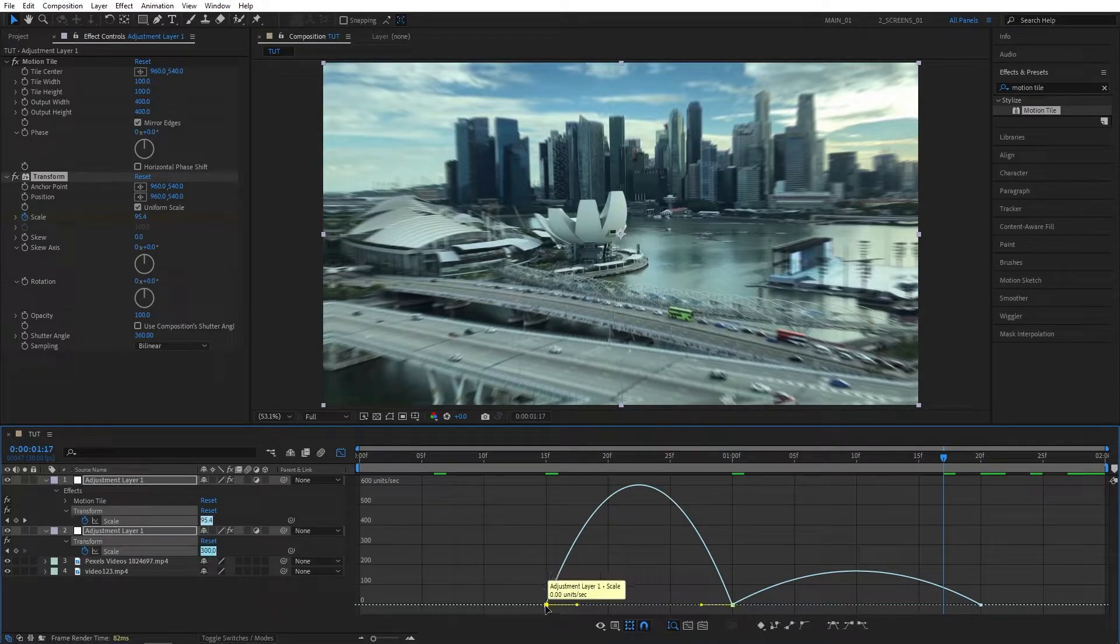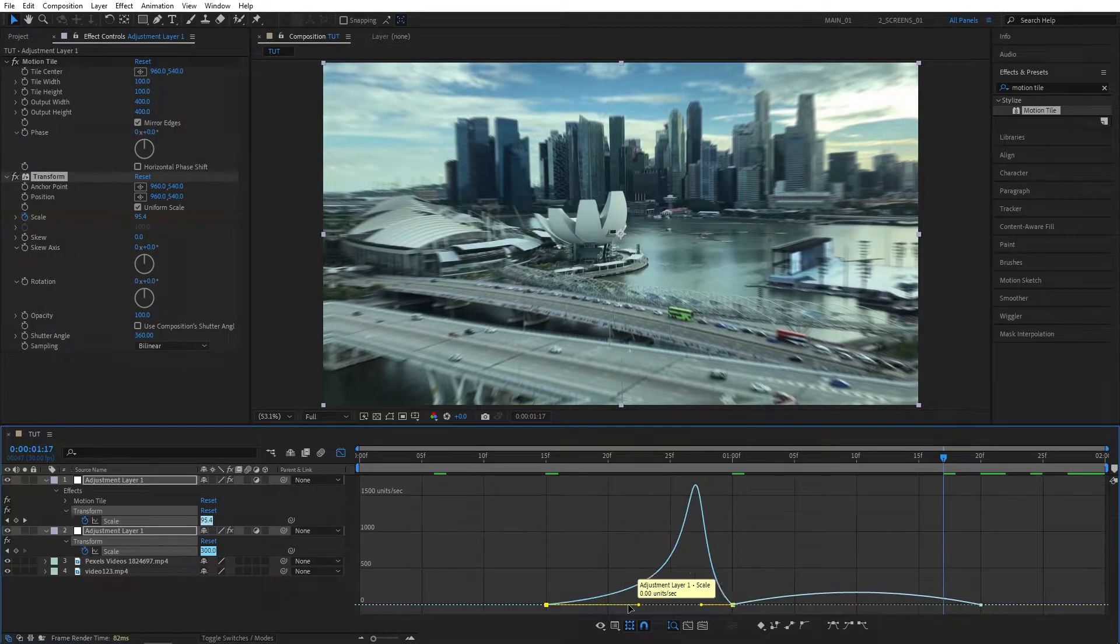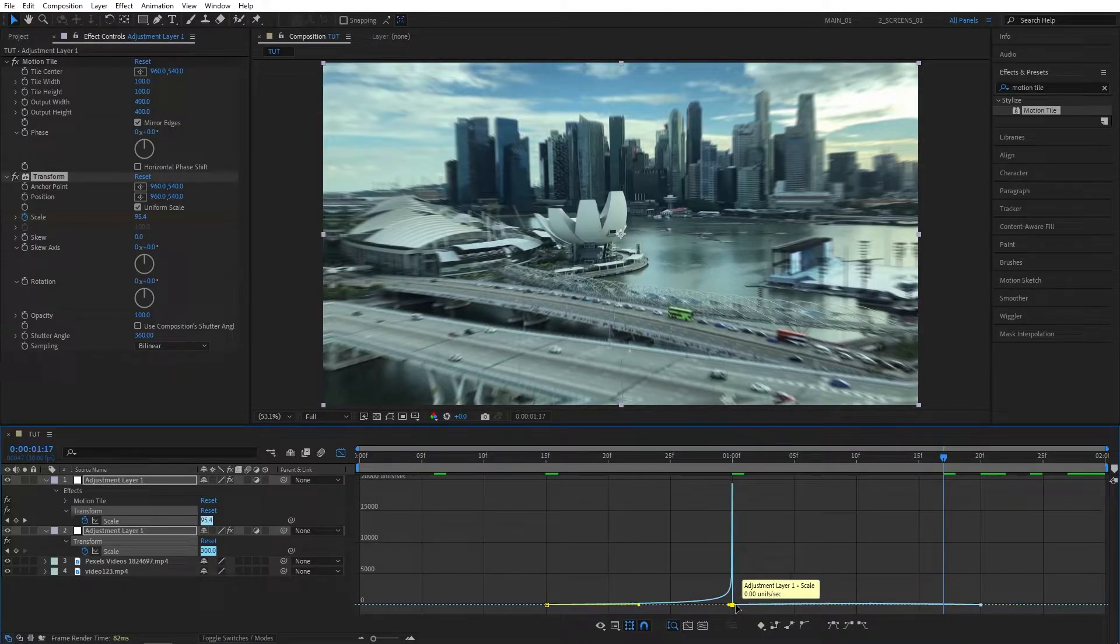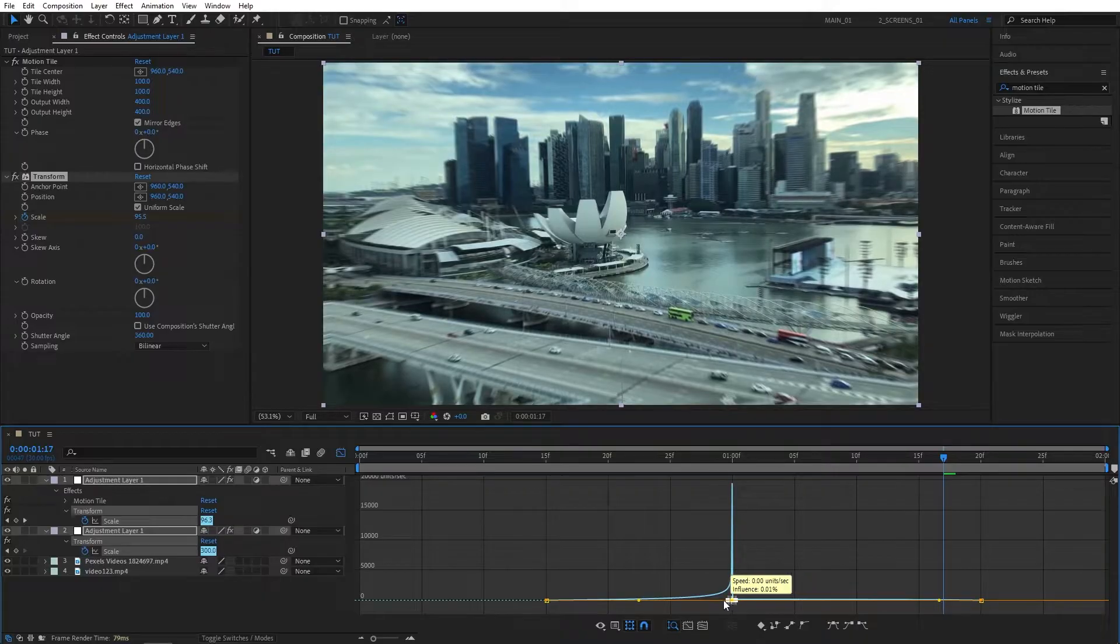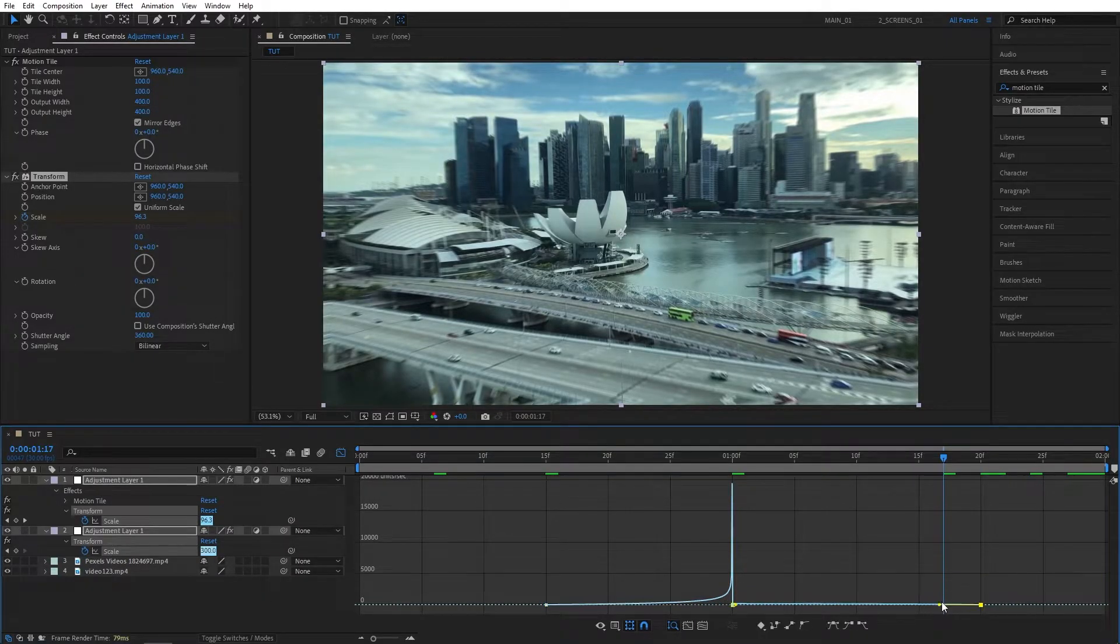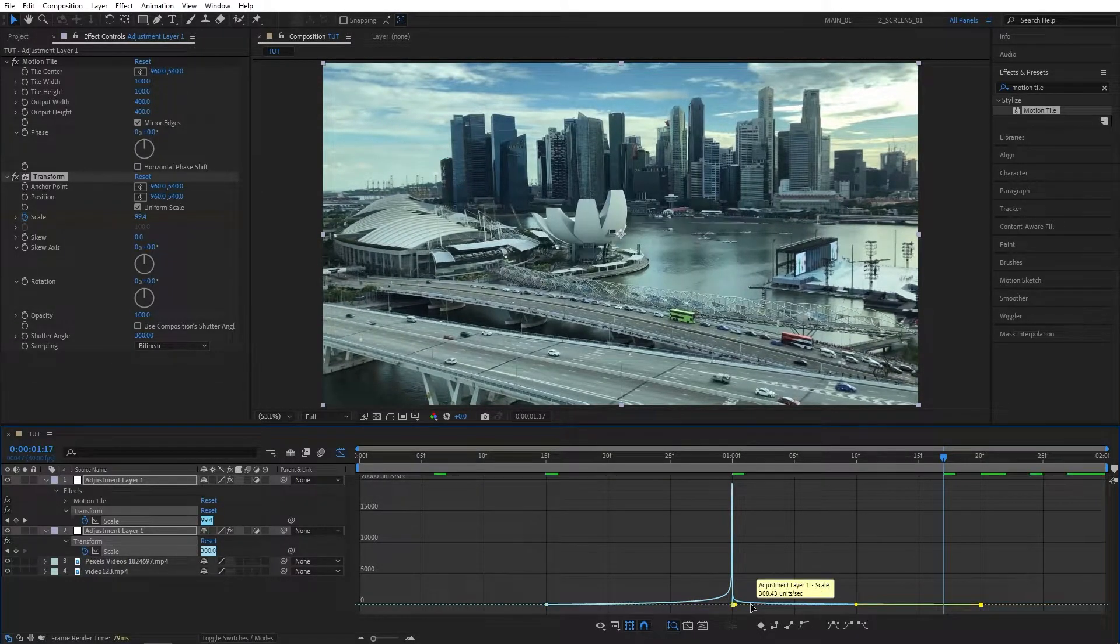Then select the first point and drag its handle all the way to the right. The second handle also all the way to the right. And select the second point again. This time, drag the other handle all the way to the left, and this one also all the way to the left. So your graph should look like this.